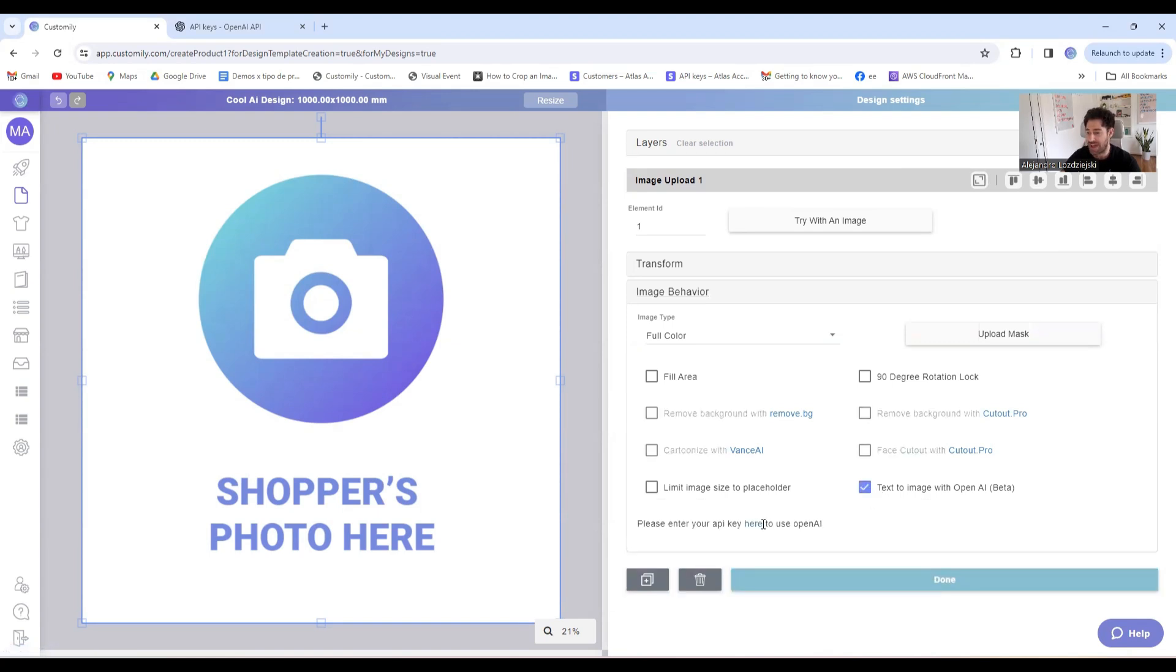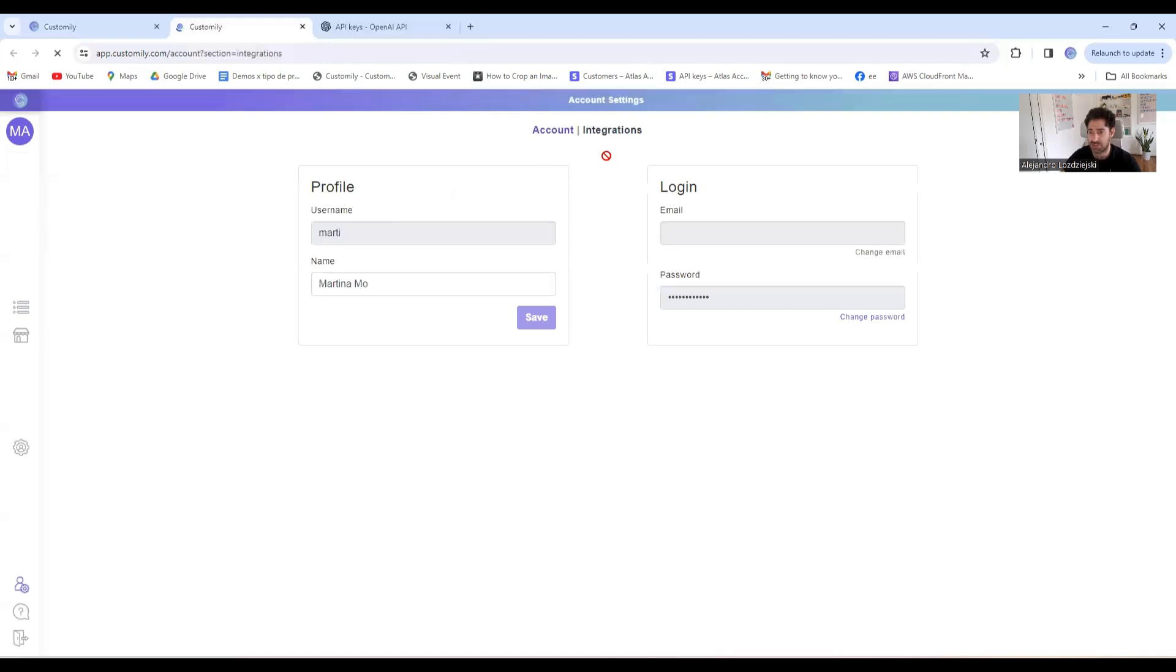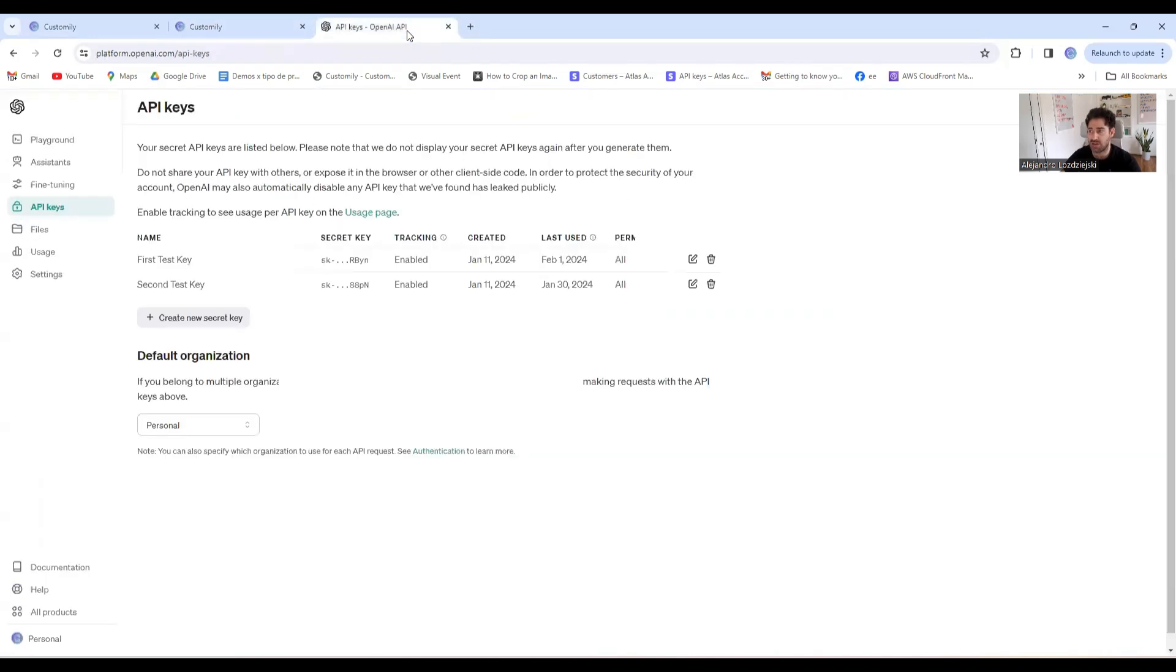It will ask me to set up an OpenAI key, which is something I should configure in my integration section. As you can see, I need to enter this OpenAI API key. This is something you can obtain on OpenAI.